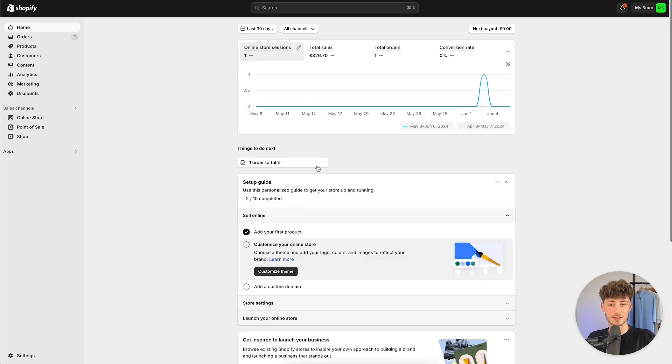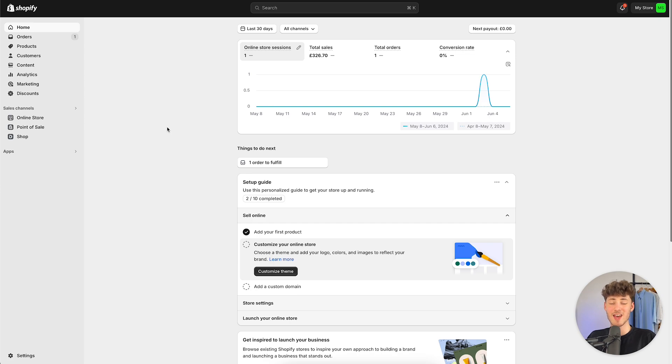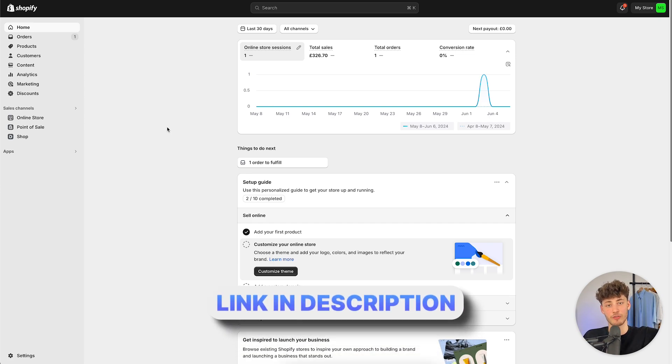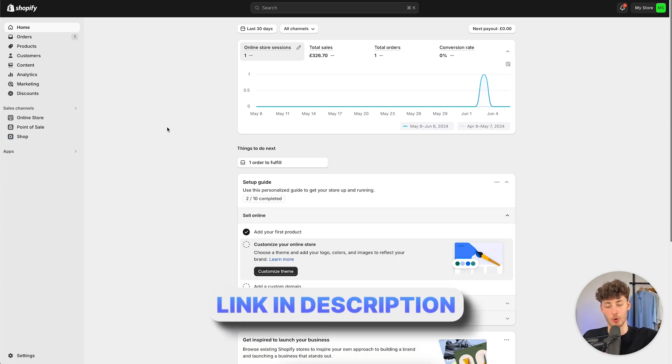To get started, you will have to log in onto your Shopify dashboard. If you don't already have a Shopify store, I will leave you a link to a free trial down below.